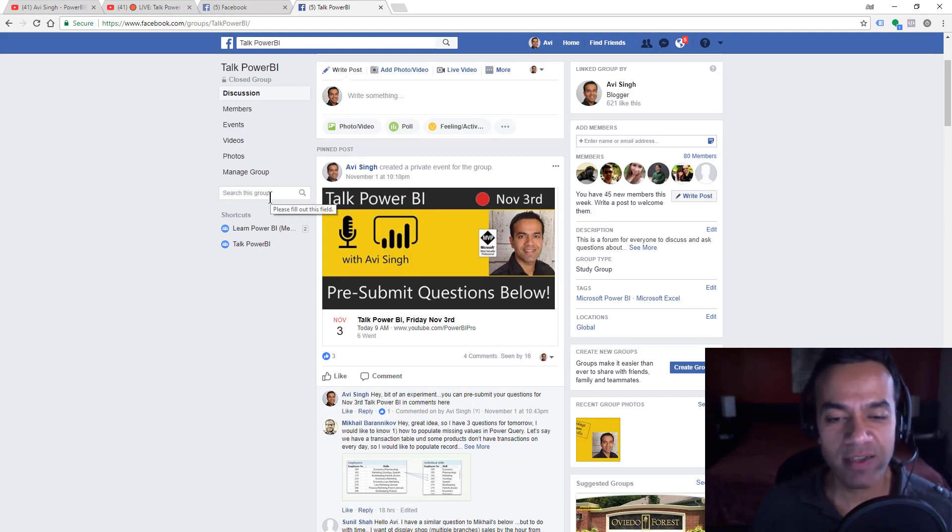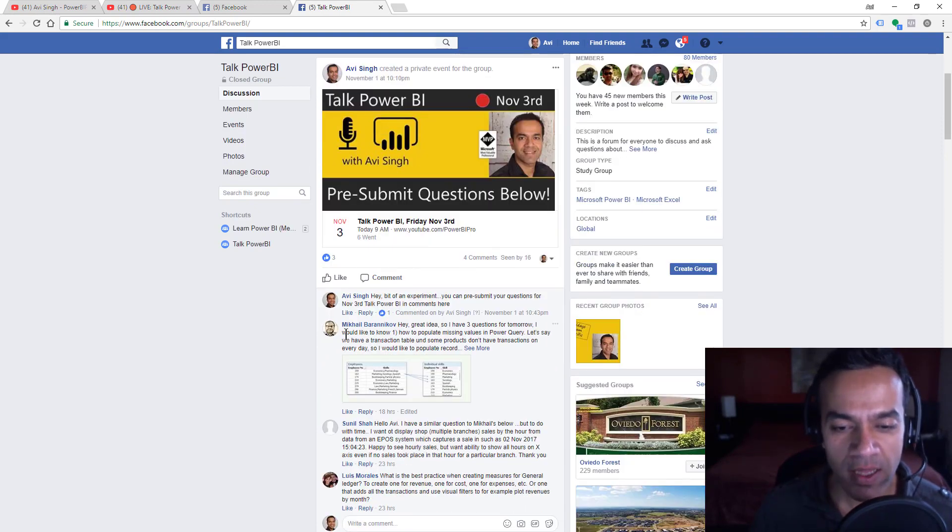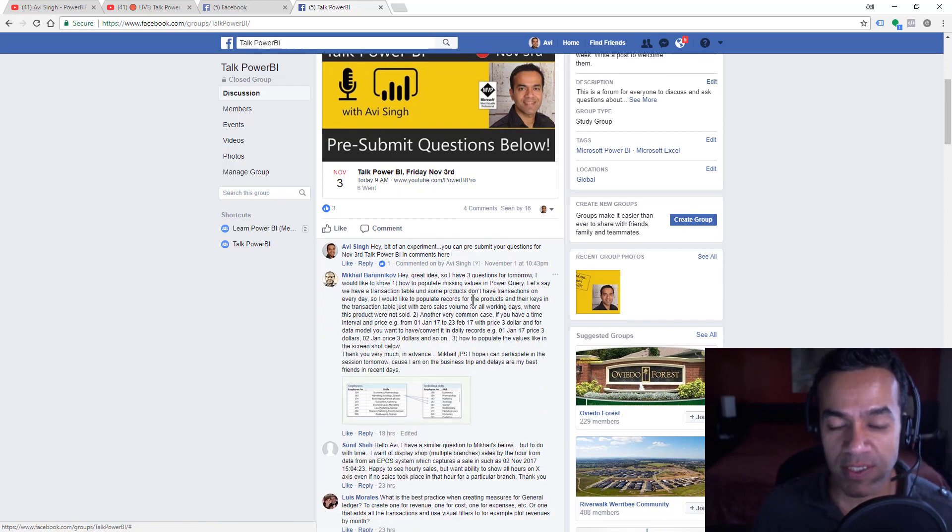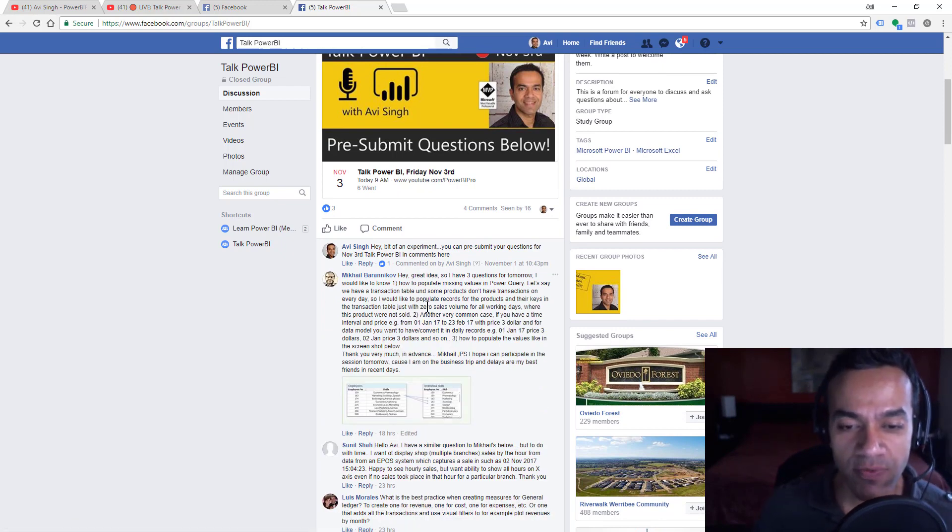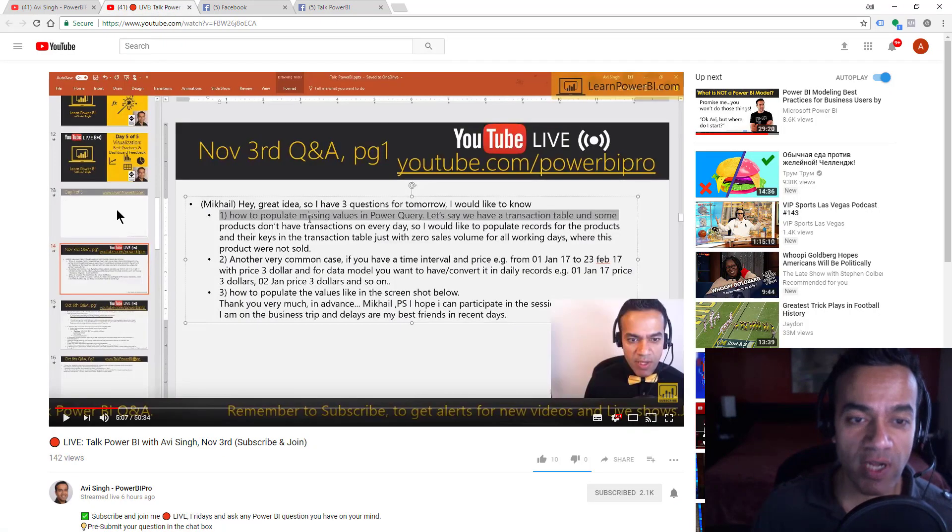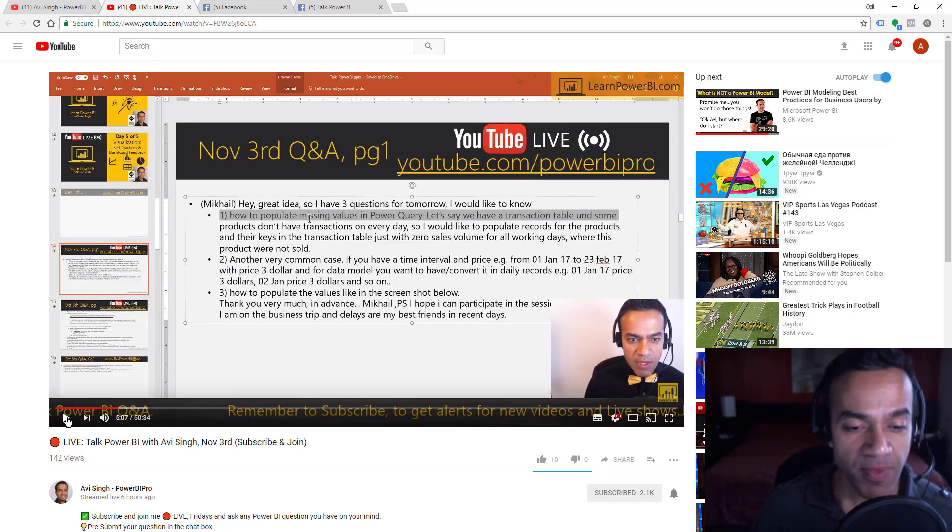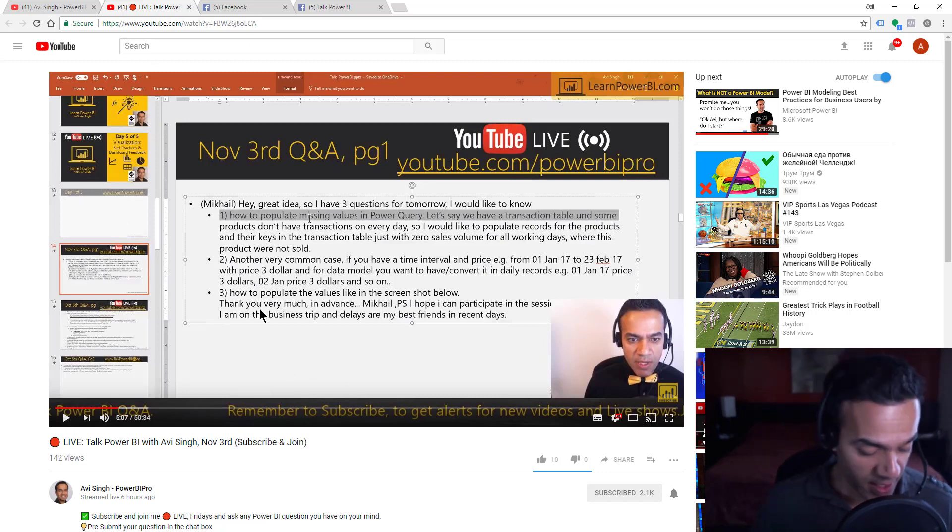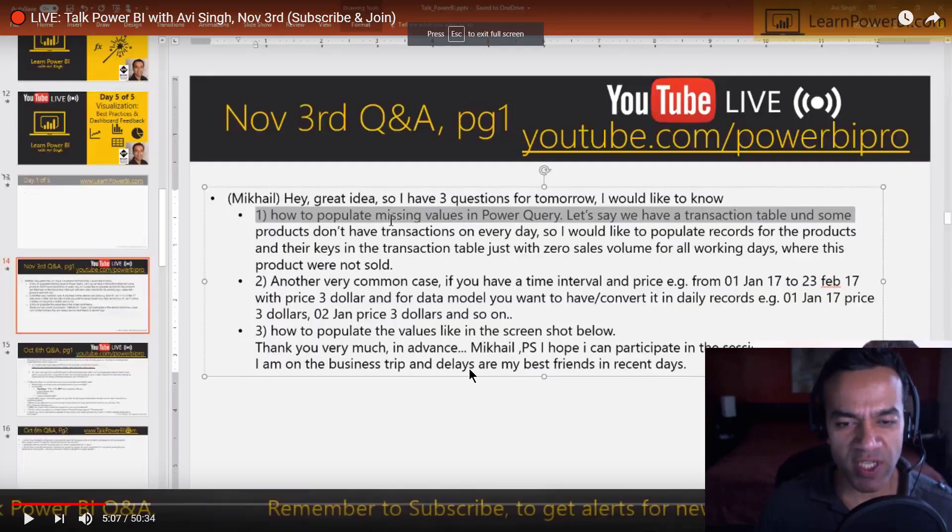Today in the talk we had this morning, Mikhail submitted three questions, and thank you Mikhail for pre-submitting. This is something new we're trying for a live Talk Power BI, so I got online and the question in question here...